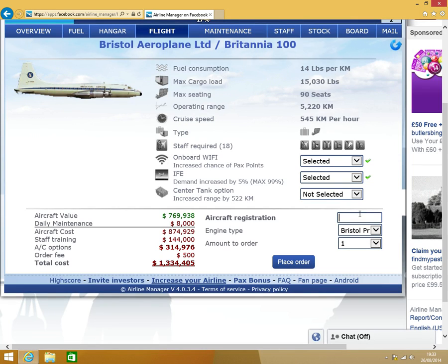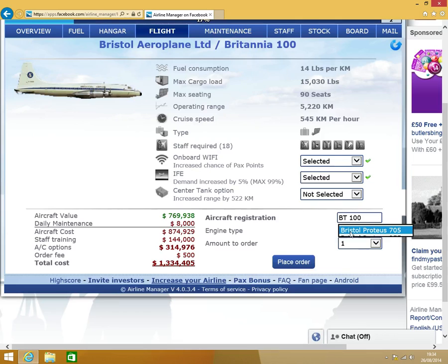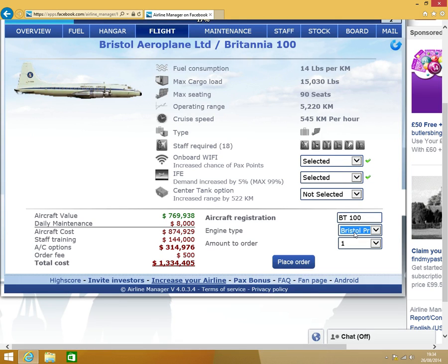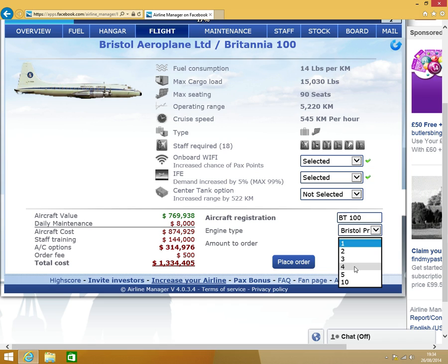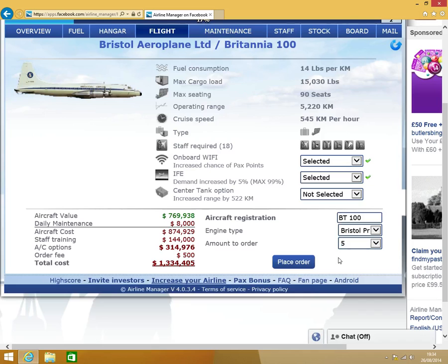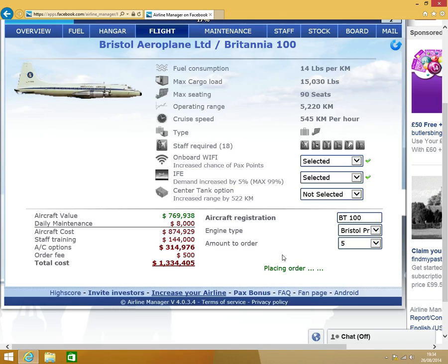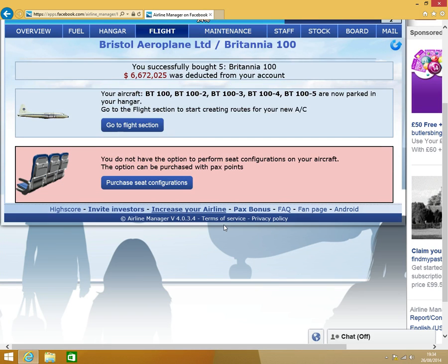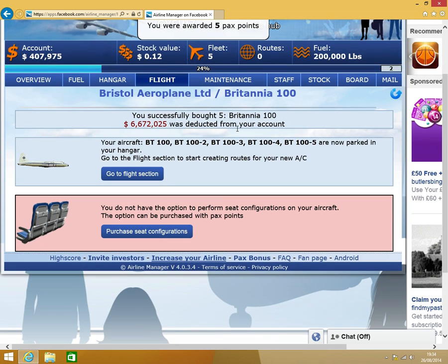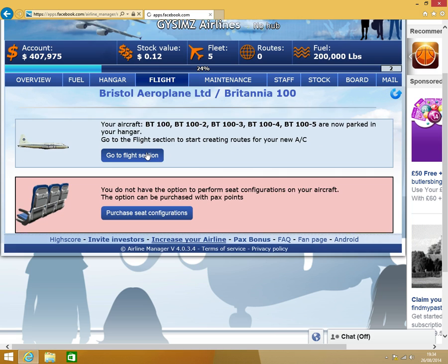Aircraft registration, you see 100. Engine type, go to 705. I think I'm going to buy 5 of those. Place your order. Go to flight section.